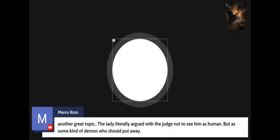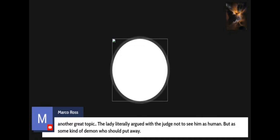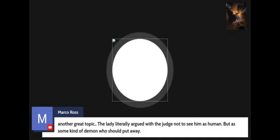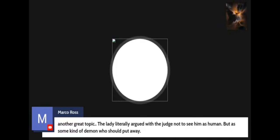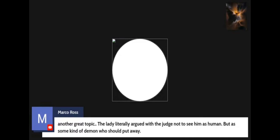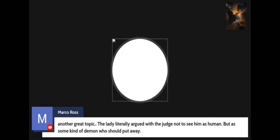Shout out to Marco Ross, who says another great topic - the lady literally argued with the judge not to see him as human, but as some kind of demon who should be put away. Absolutely, Marco. That is a huge problem. Black women shouldn't be in the position to even have to make an argument like that. Black women should never have to be in that type of position. This is something that can be left up to the men to handle.